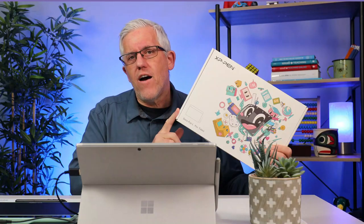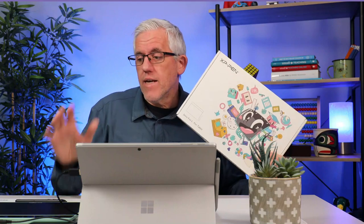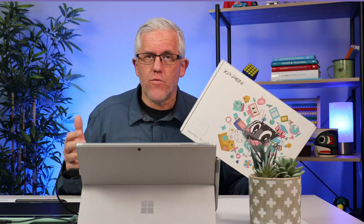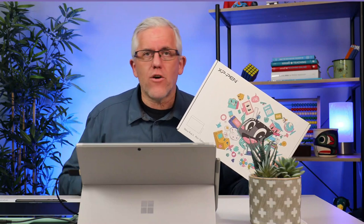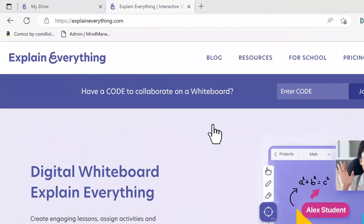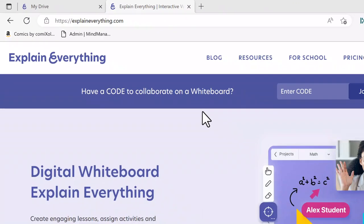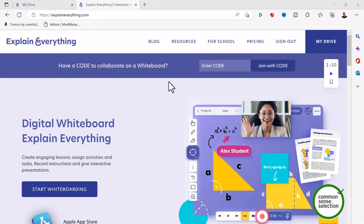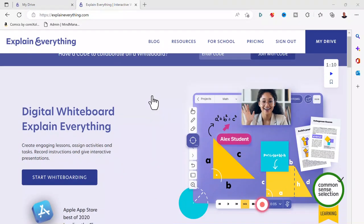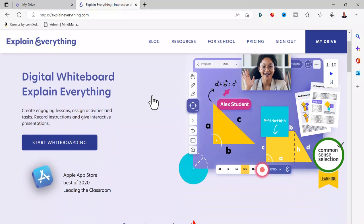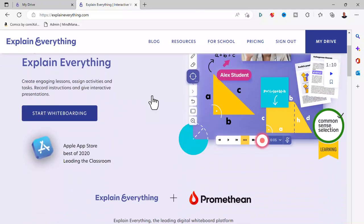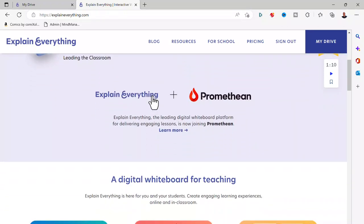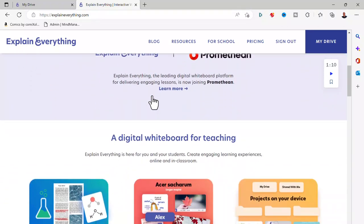So now that I have my DecoFun tablet connected to my computer with the drivers installed and I've redeemed the Explain Everything software so I can begin using it. Let's do that. Let's have a look at Explain Everything using the DecoFun tablet. I'll begin by going to the Explain Everything website. You can see there's a lot of resources and information here on the website.